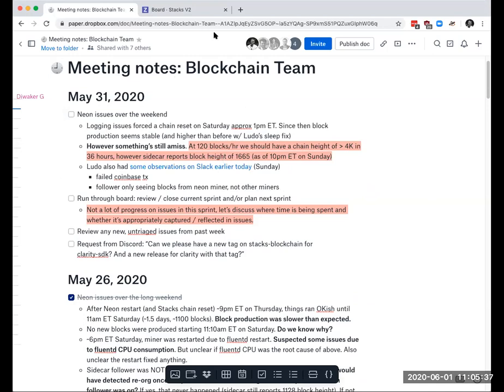First, I just want to quickly catch everyone up on the issues with Neon Testnet that came up over the weekend. We had ongoing issues with our logging infrastructure starting Friday evening, and that ended up forcing a chain reset on Saturday afternoon.